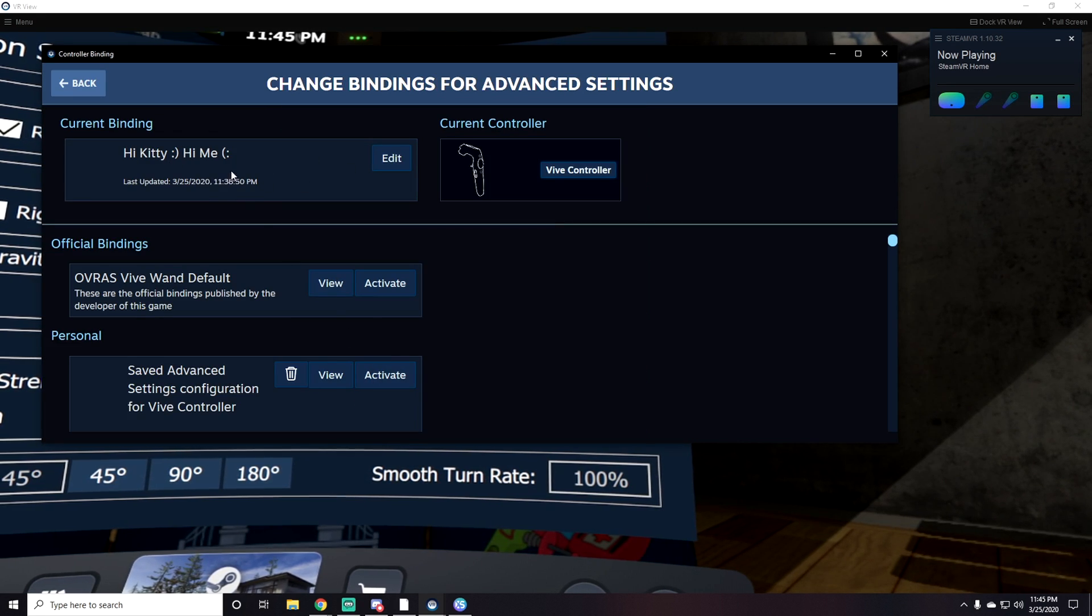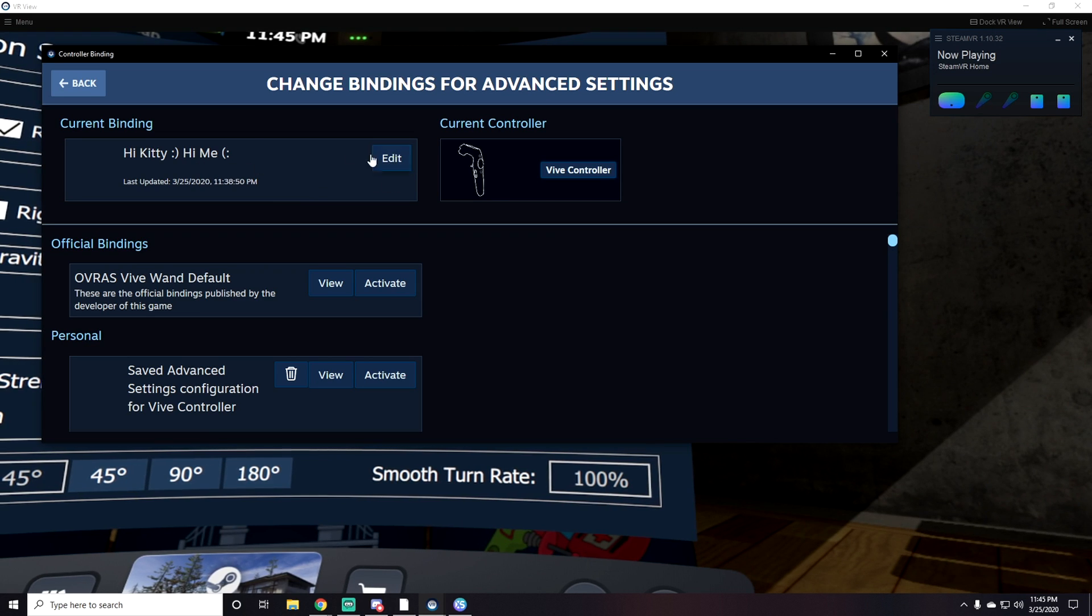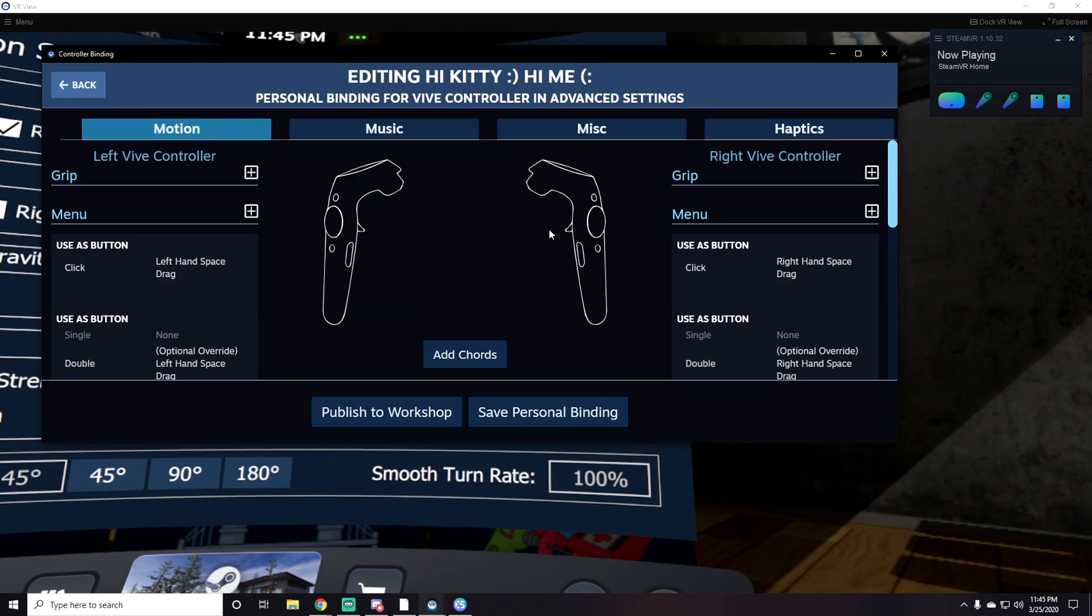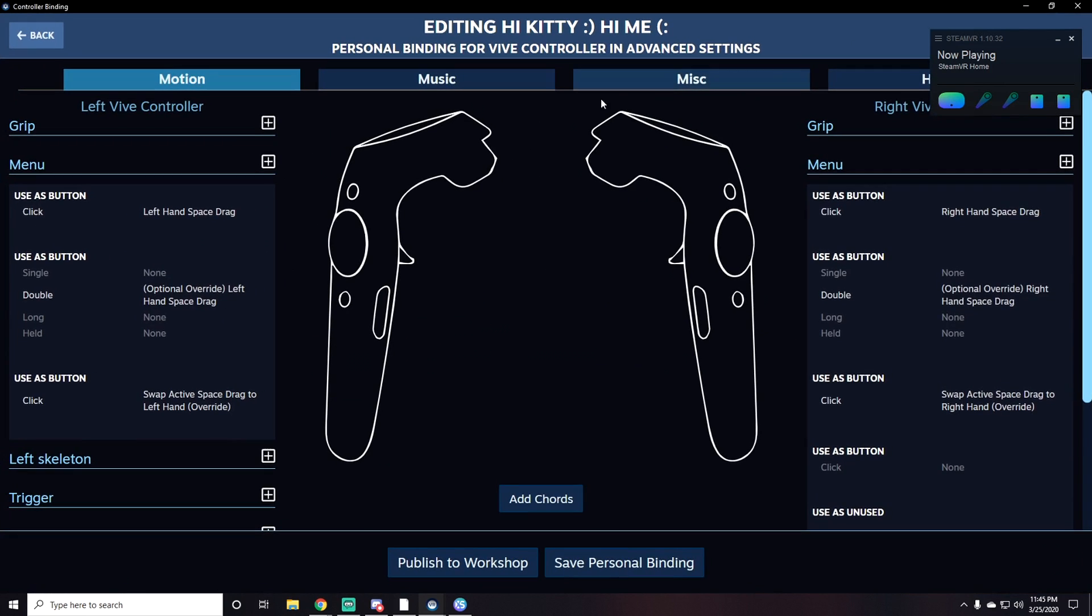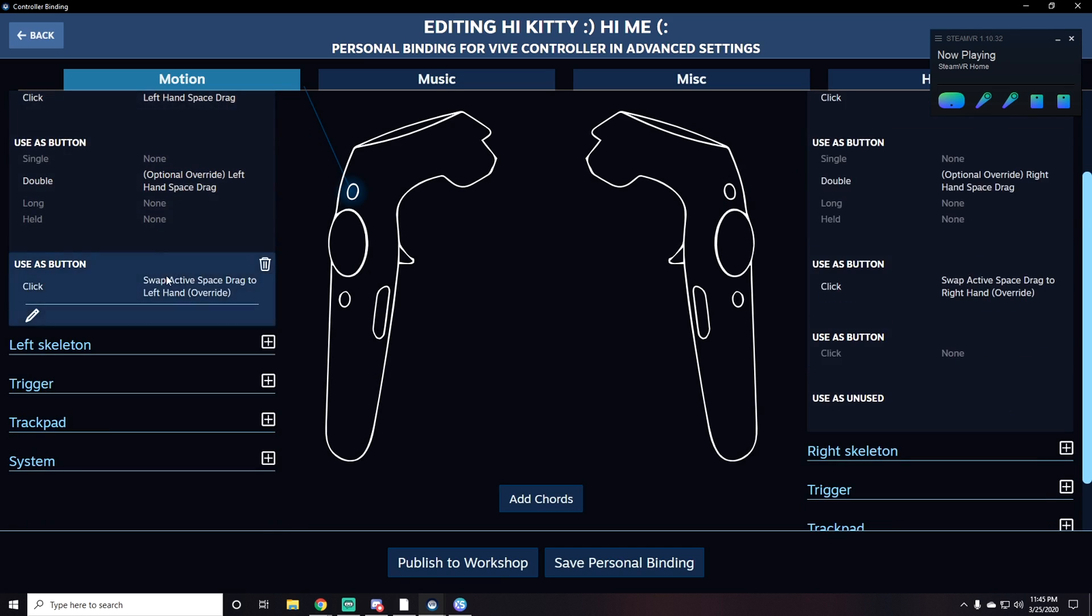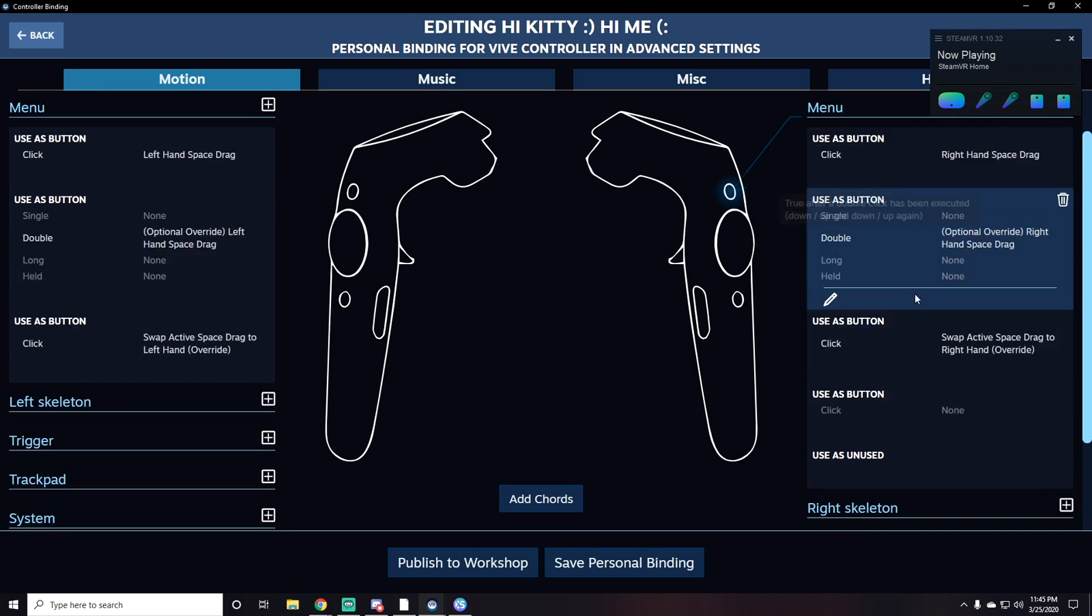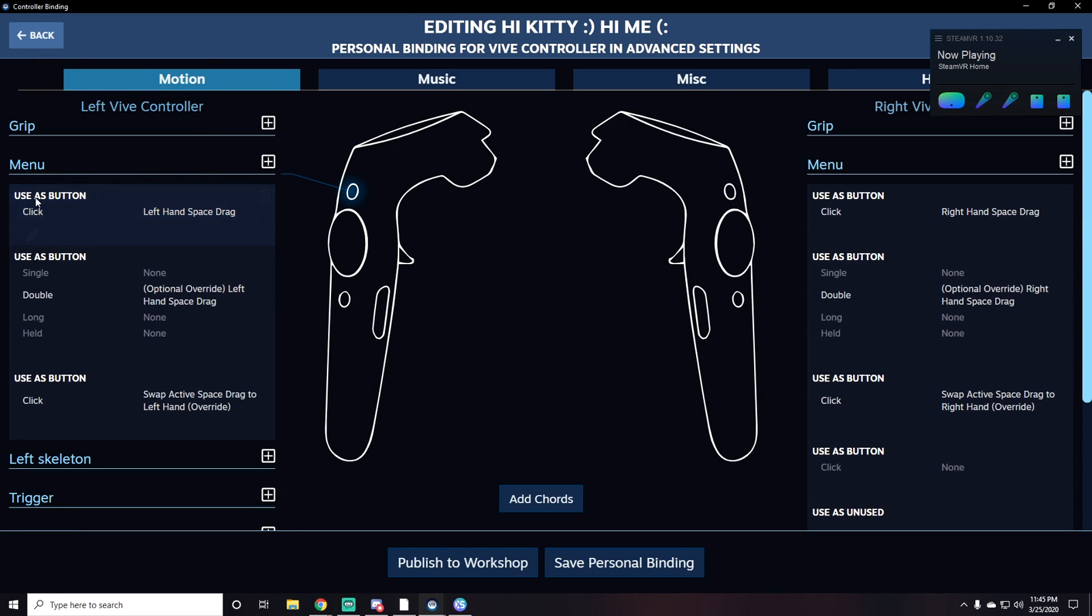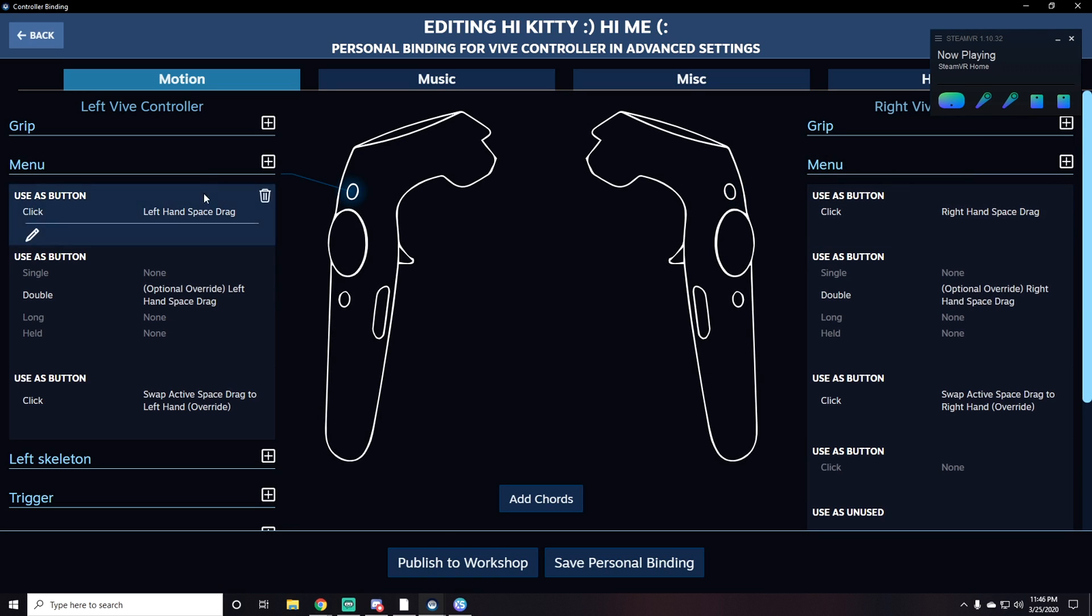Scroll down to where it says Advanced Settings and click on it. Right here it'll say something like Default Controls. You'll have an Edit button - just click Edit. Once you click Edit it brings you to this menu. On the left hand side you can customize these controls however you like.